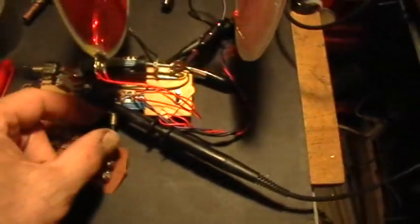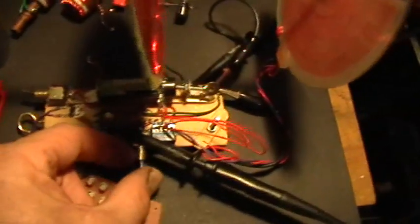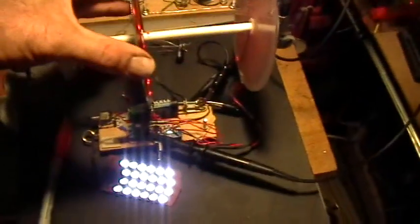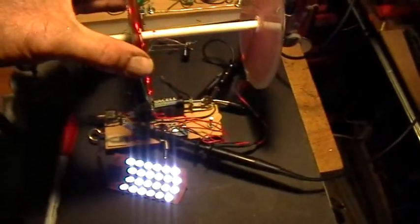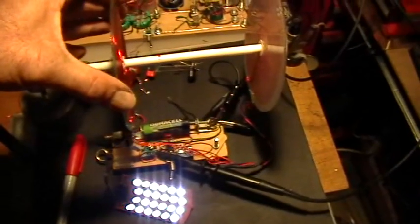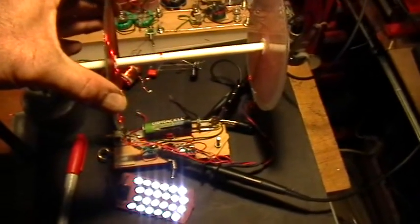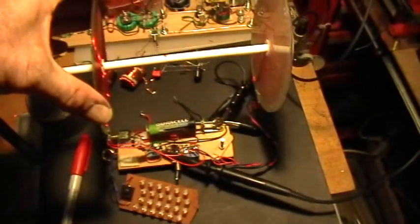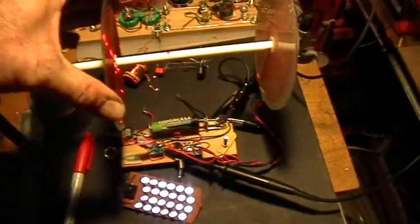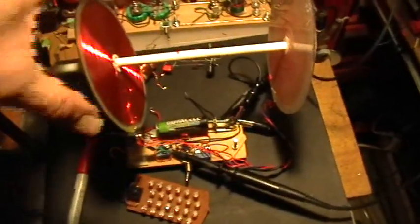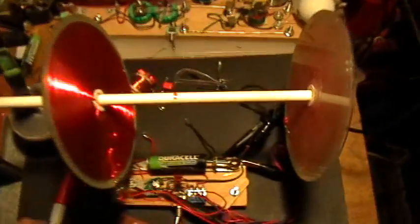So now what I'm going to do is switch to the 70 nanofarad capacitor across the base resistor. You can see, boom, the lights come on already. So I have to go quite a bit further out before those lights shut off.